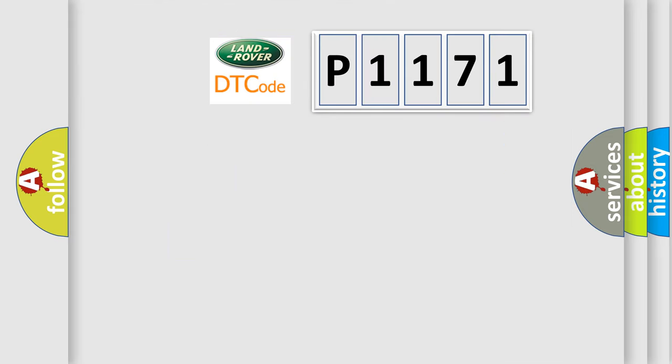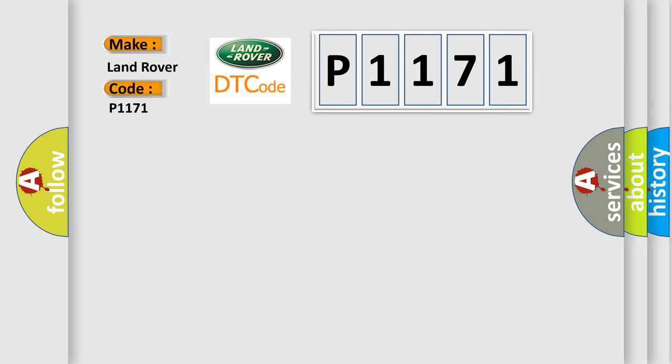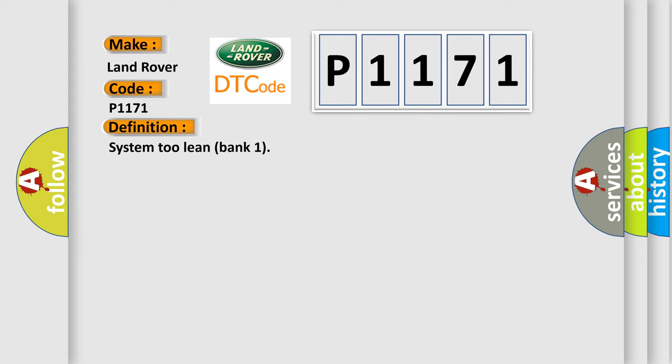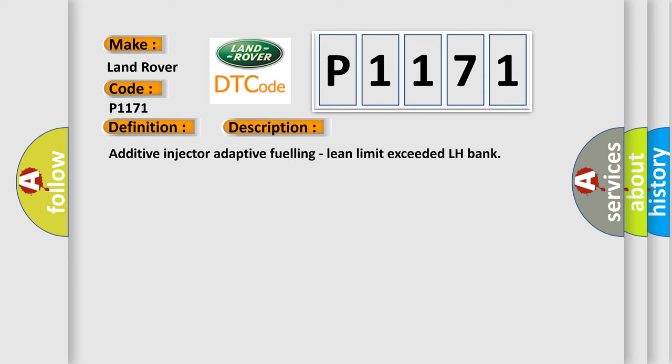So, what does the diagnostic trouble code P1171 interpret specifically for Land Rover car manufacturers? The basic definition is System 2 Lean Bank 1. And now this is a short description of this DTC code: Additive injector adaptive fueling, Lean limit exceeded LH Bank.